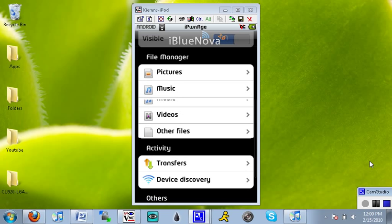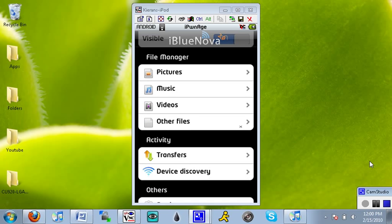And you'll have a file manager, so you'll choose pictures to choose from, music to choose from, videos to choose from, and other files that you can choose from your systems directory to send to another mobile device.